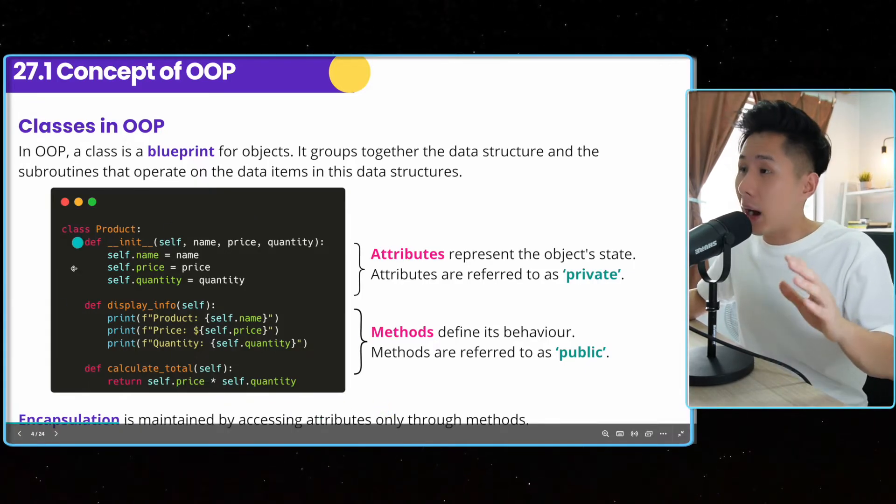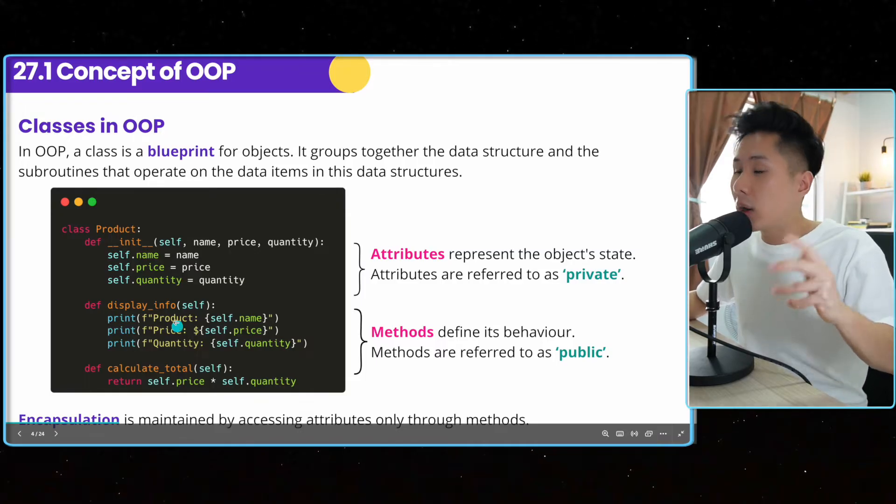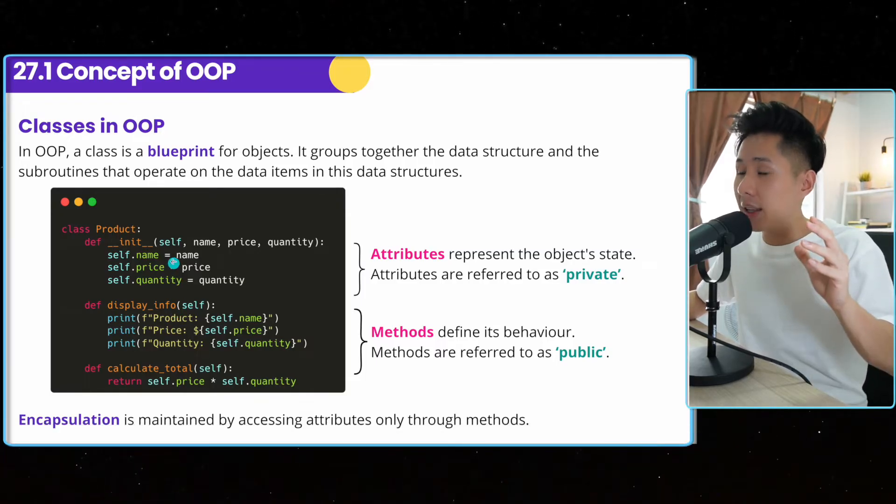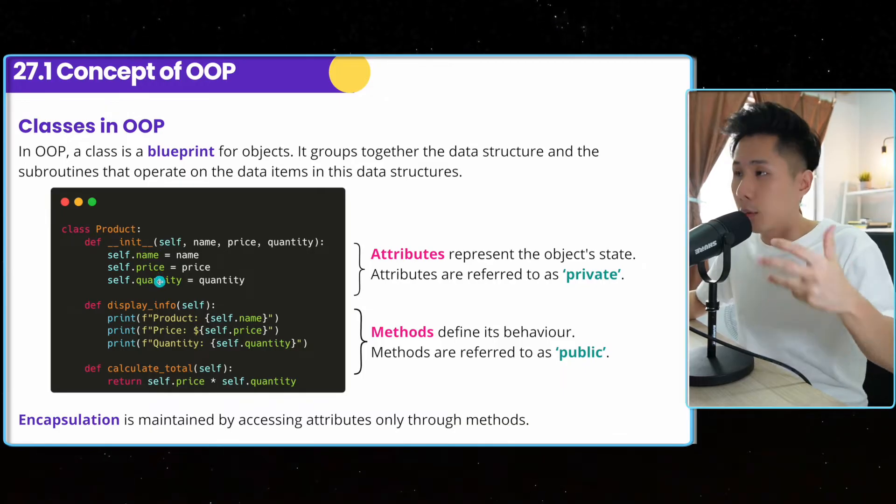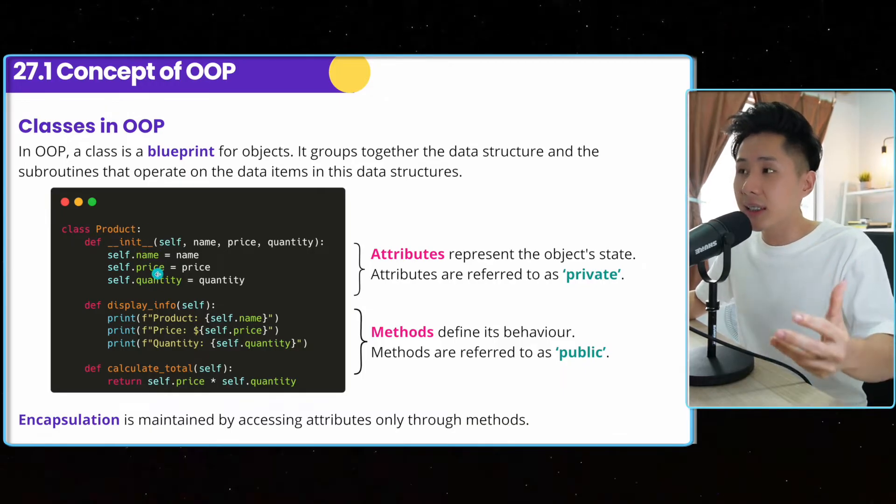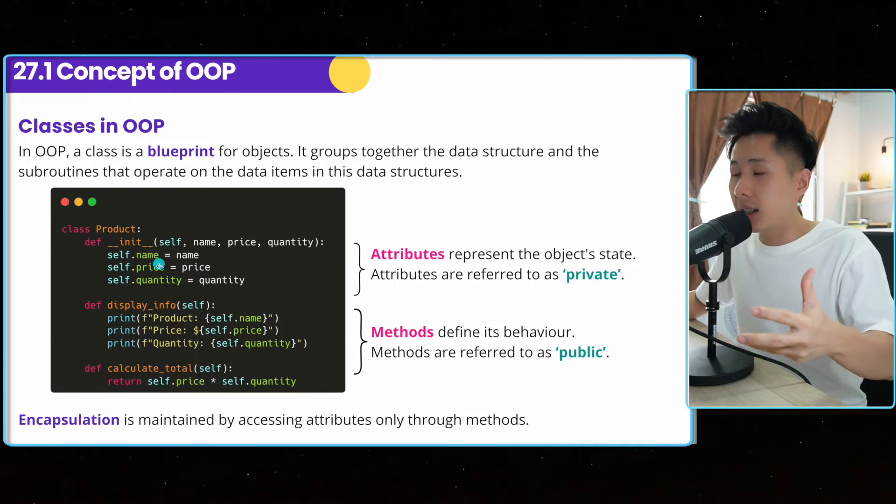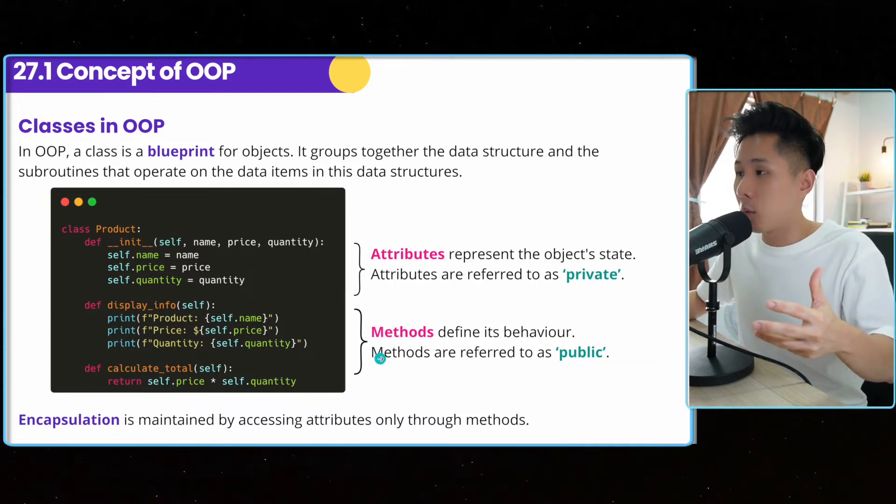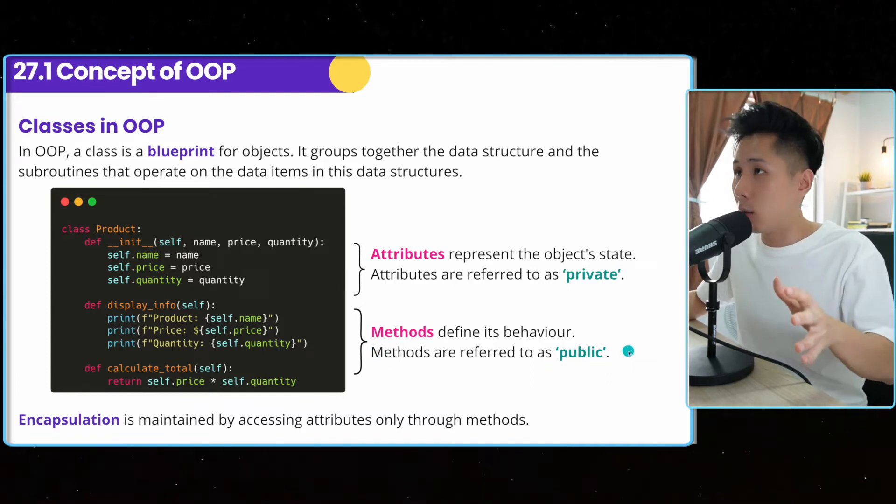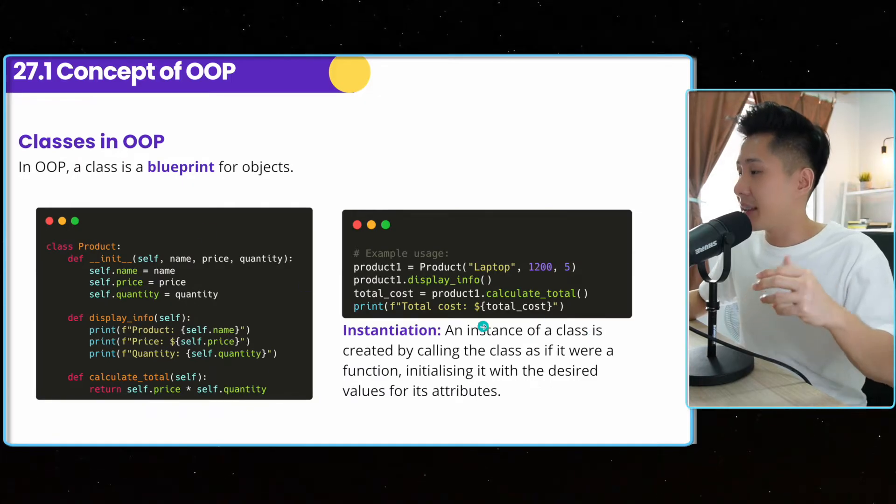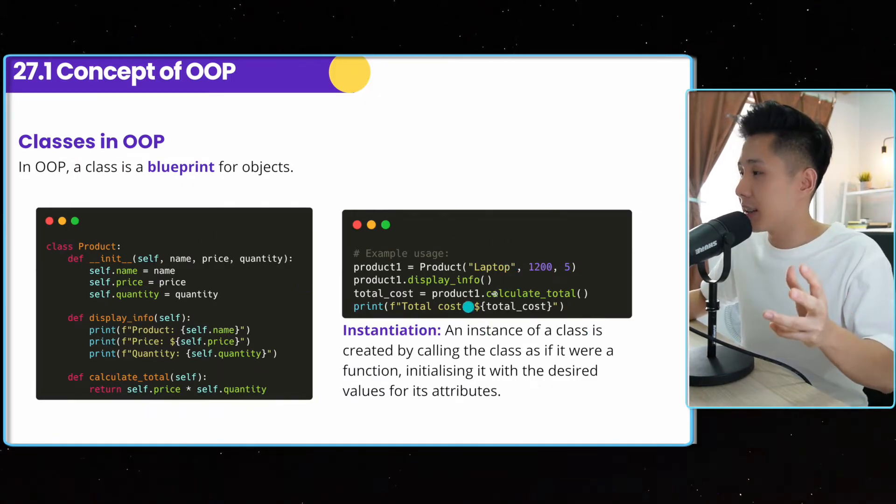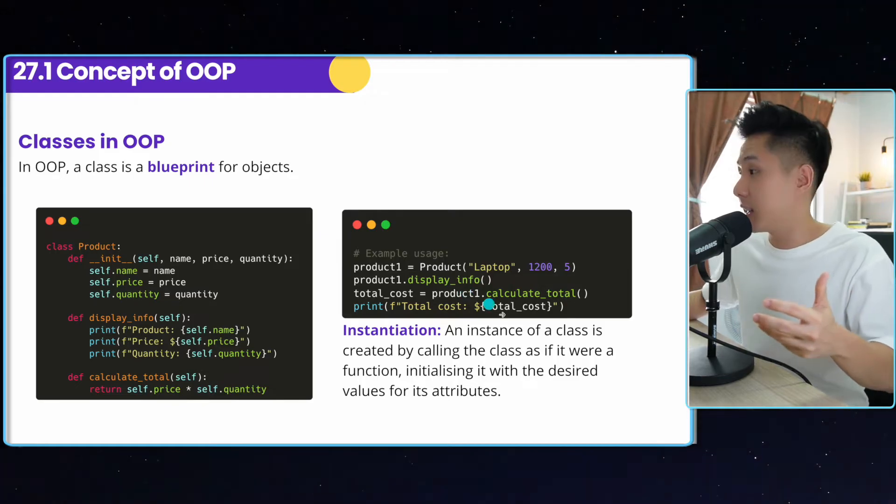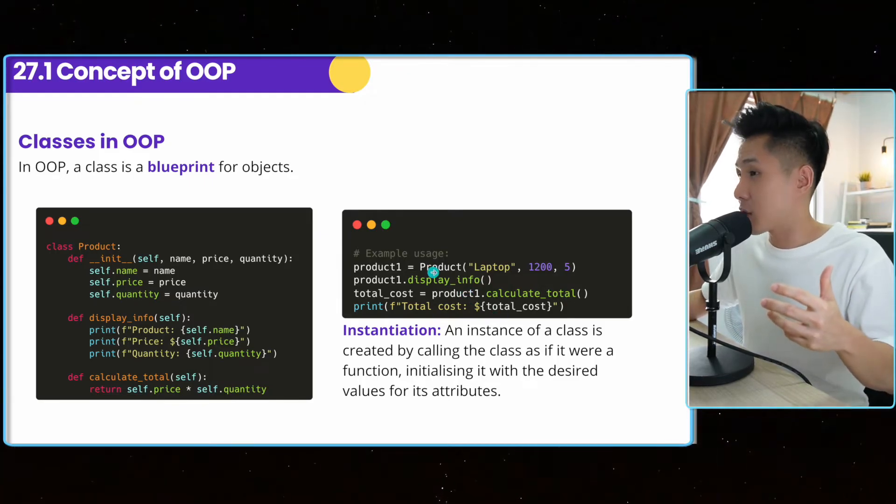So I have a product class here. What it means is that even though you have a few attributes called name, price, quantity for the product, you can only access the data using methods, which is something that we'll learn in a while. And to instantiate a product, this is something we also learned in chapter 26. This is how we instantiate it. We give a value to it.